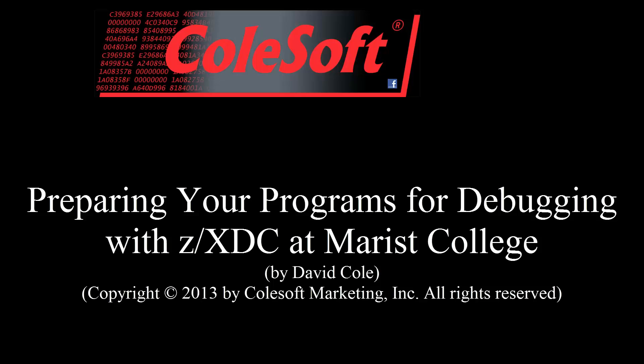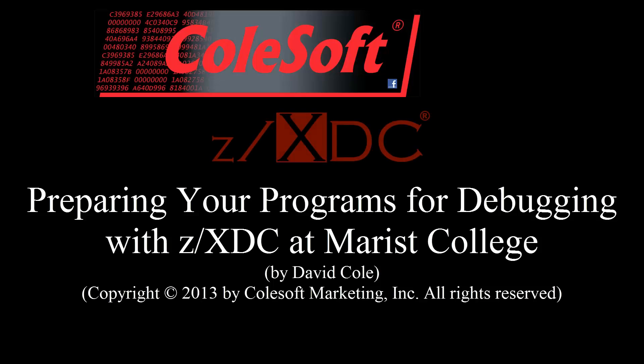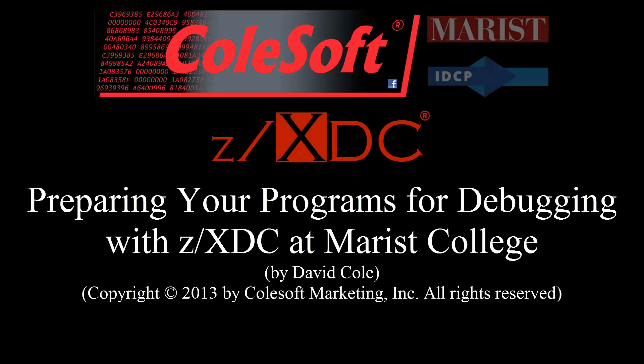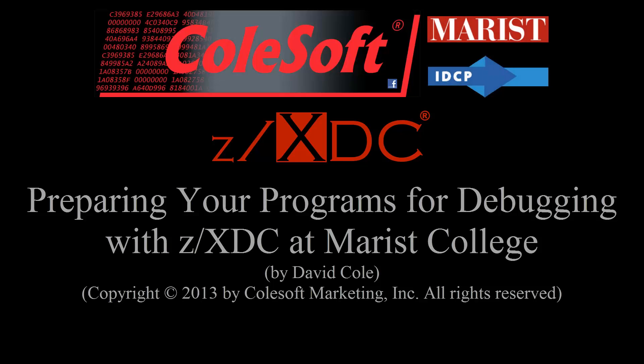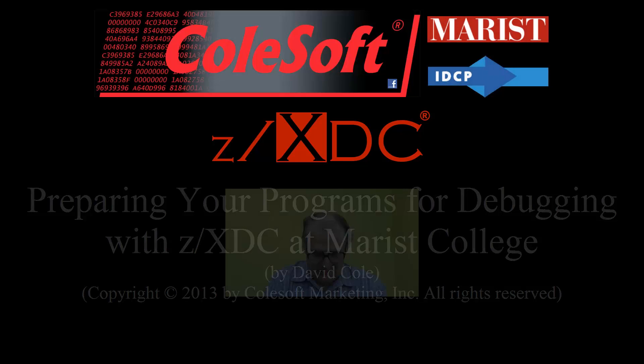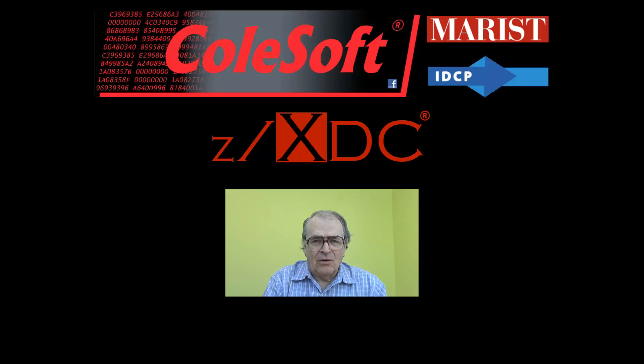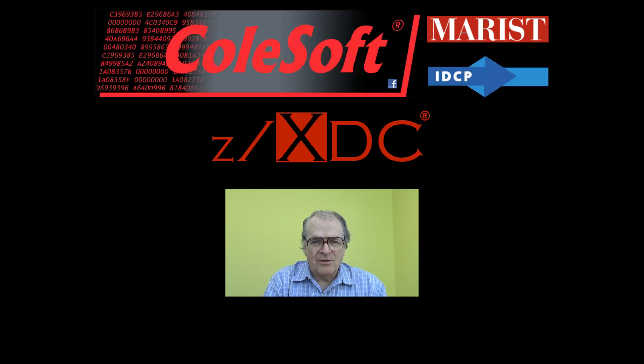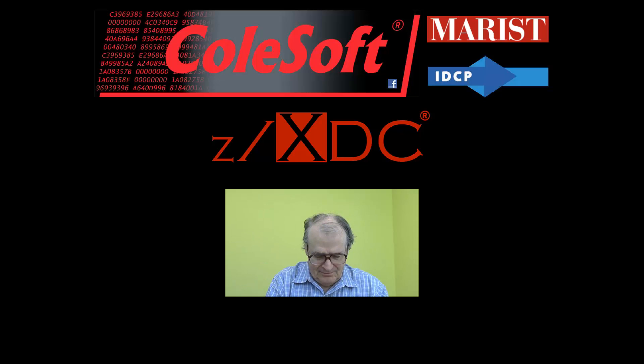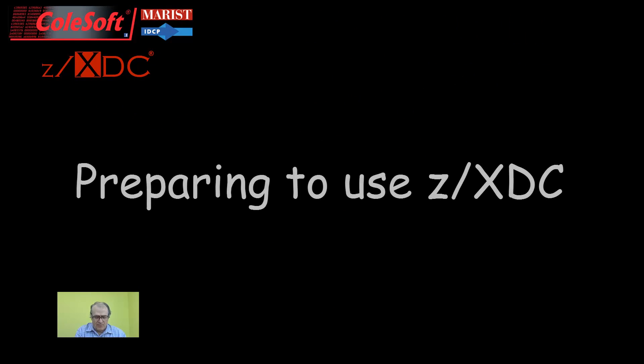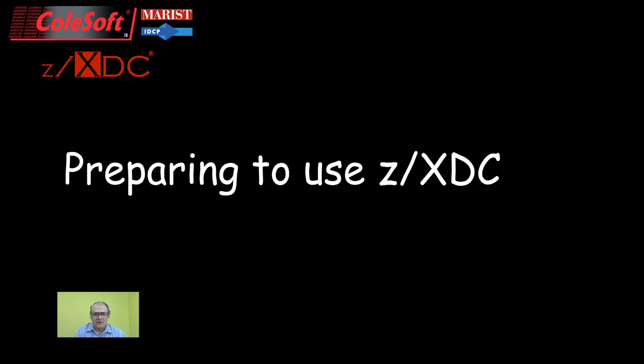Preparing your programs for debugging with ZXDC at Marist College. Hi, I'm Dave Cole, President of ColeSoft and Chief Architect of the ZXDC debugger for Assembler programs. This video will show Assembler students at Marist College how to prepare their program assembly jobs to produce programs ready to debug with ZXDC. Okay, let's get started.